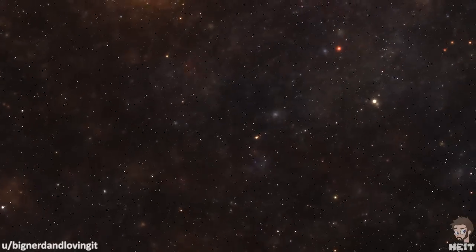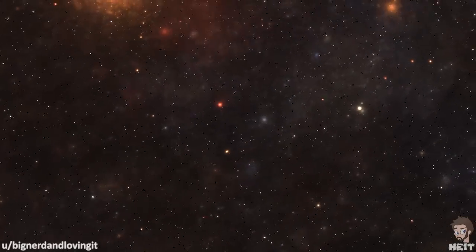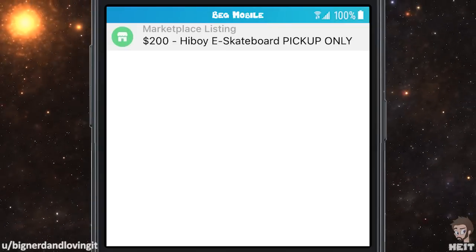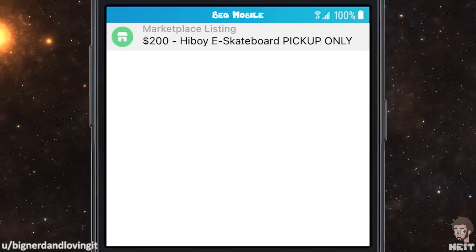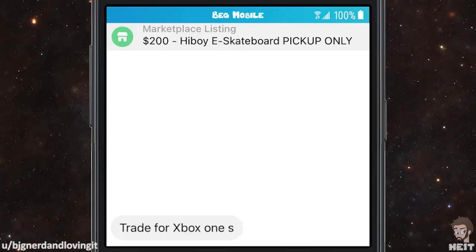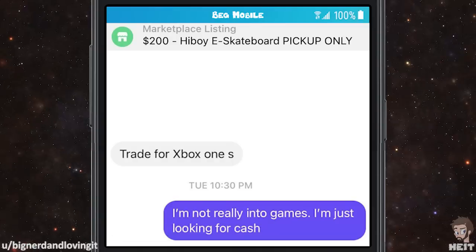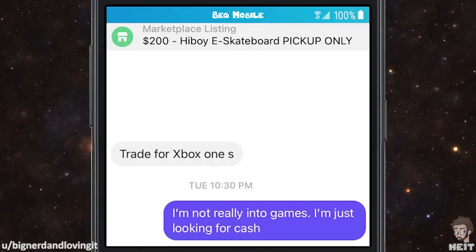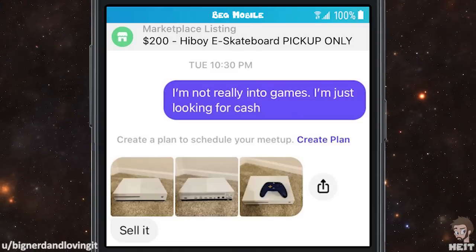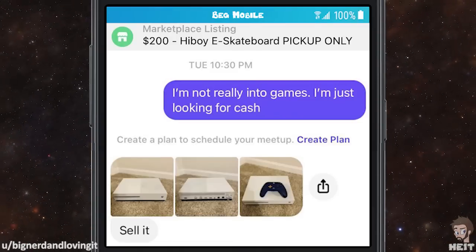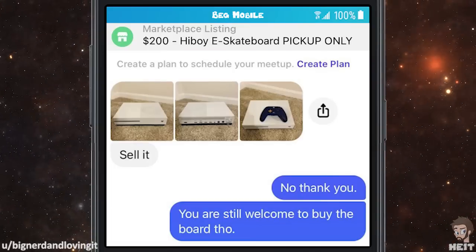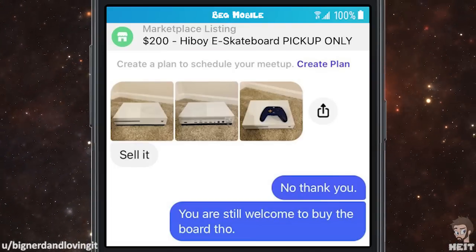This next one is from BigNerdAndLovingIt. $200 HiBoy E-Skateboard, pickup only. Trade for Xbox One S. I'm not really into games, I'm just looking for cash. Sense pick — sell it. No thank you. You are still welcome to buy the board though.